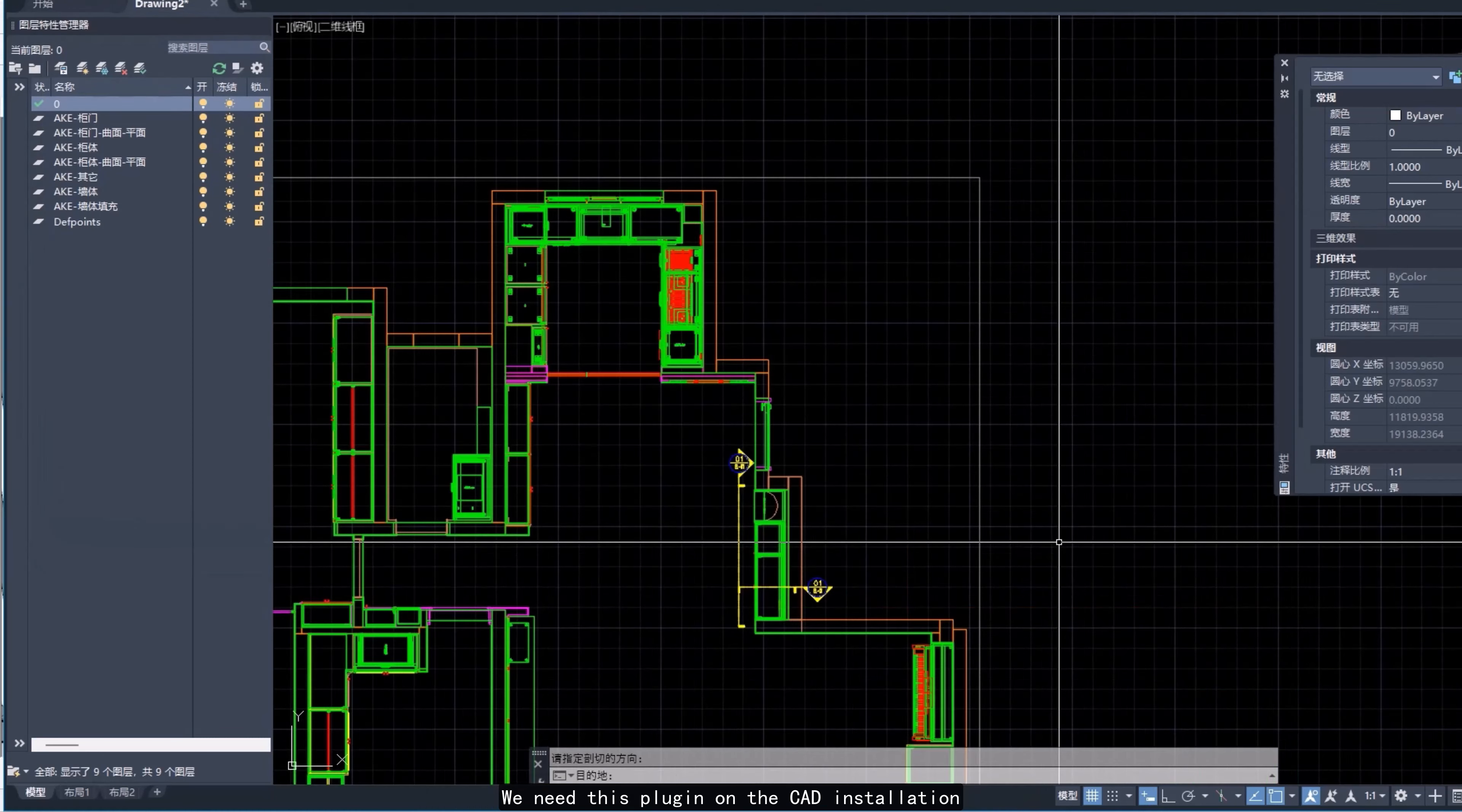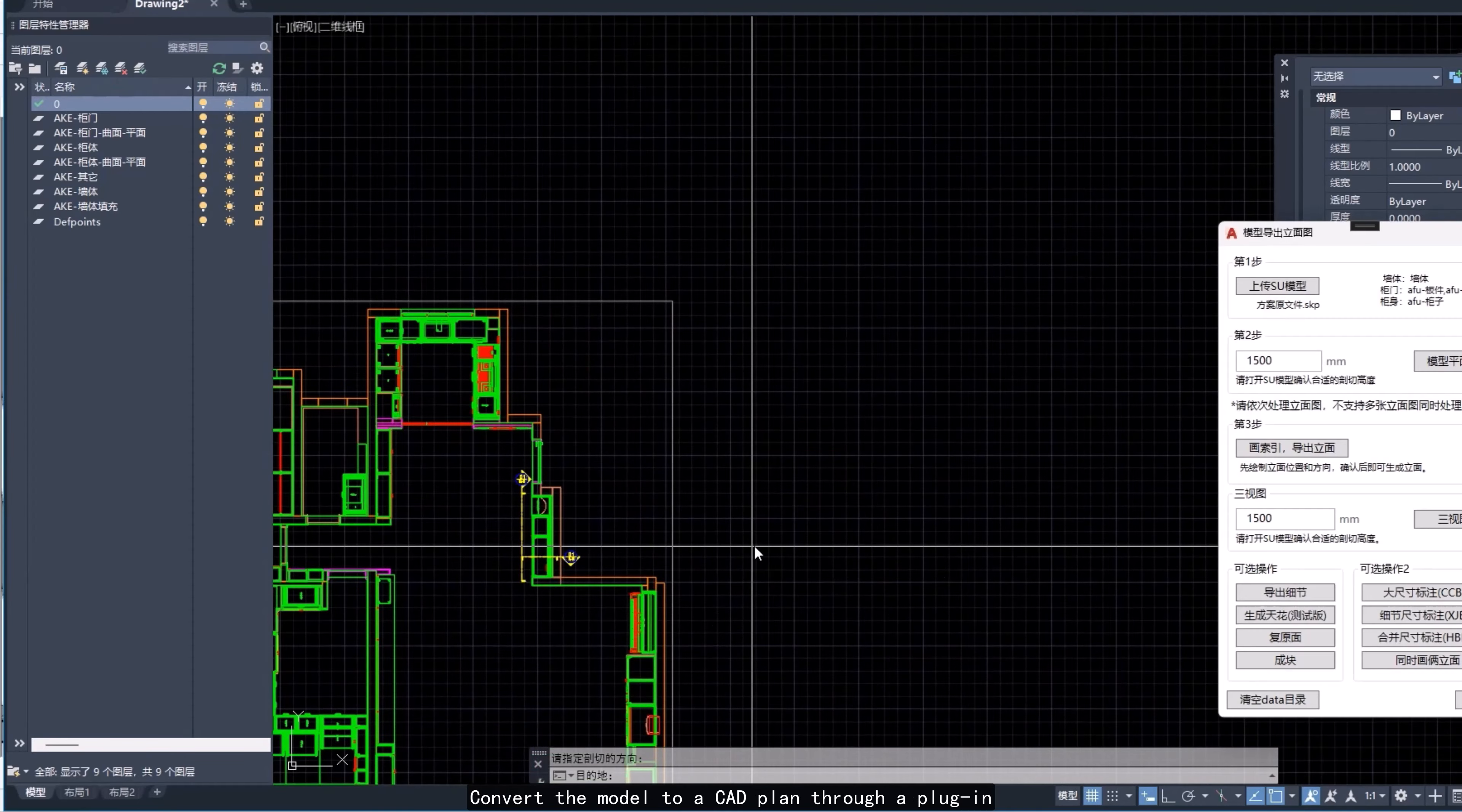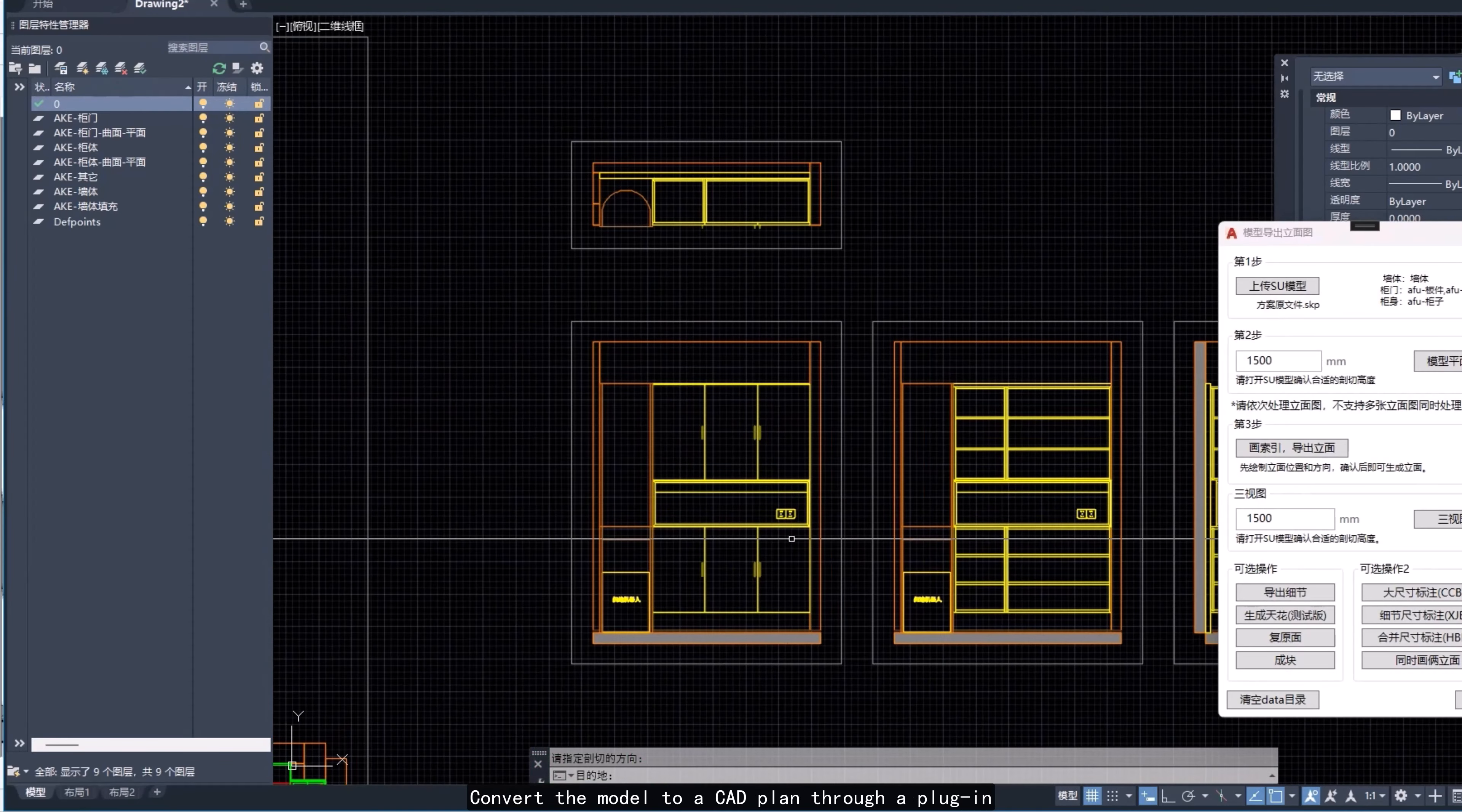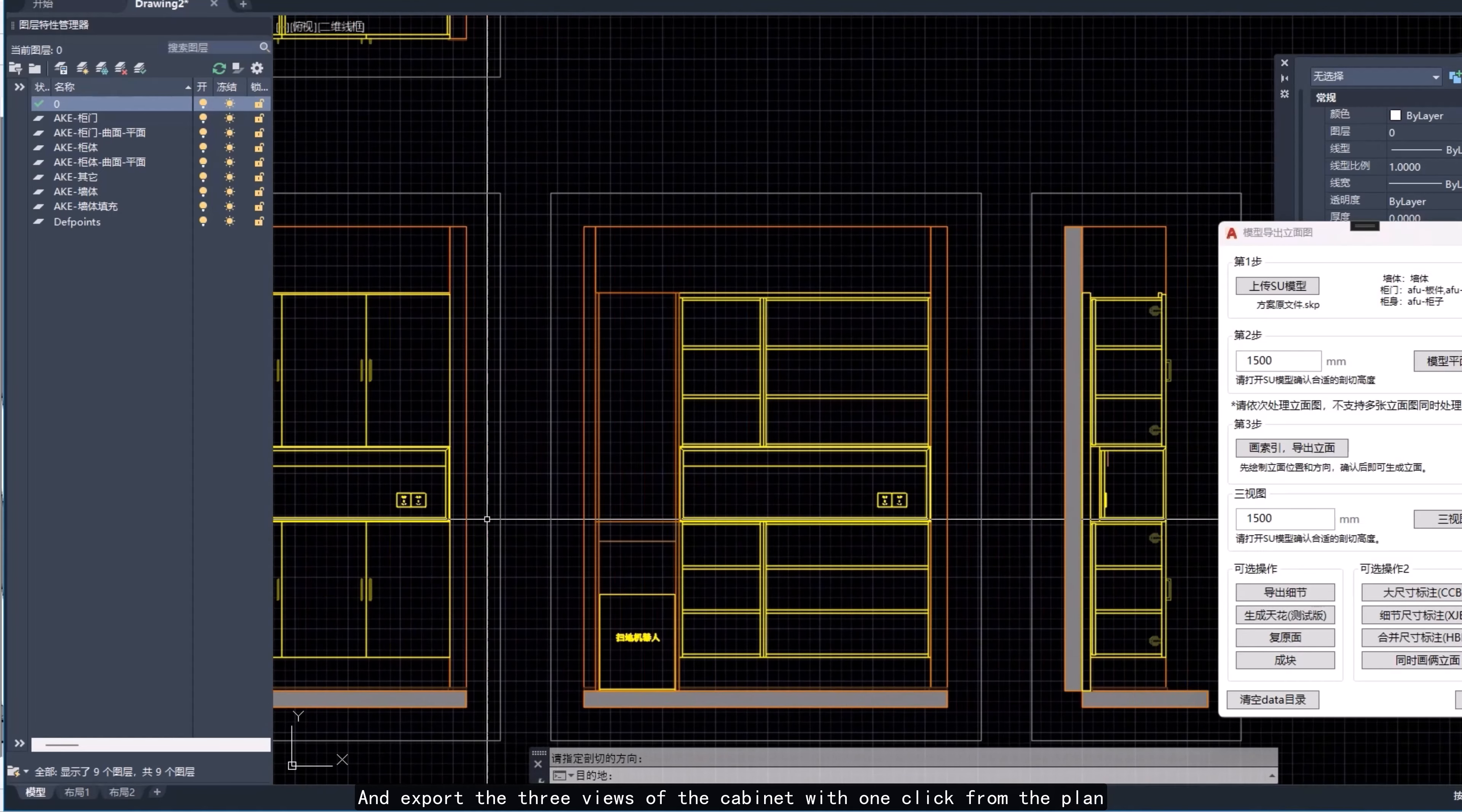We need this plugin on the CAD installation. Convert the model to a CAD plan through a plugin and export the three views of the cabinet with one click from the plan.